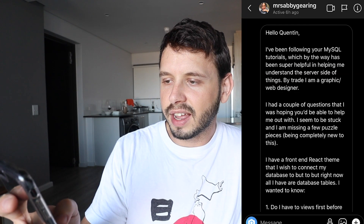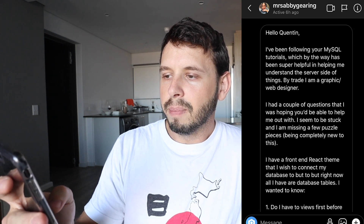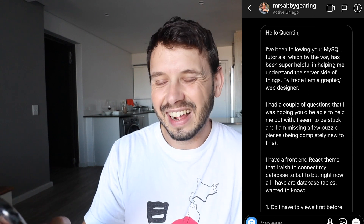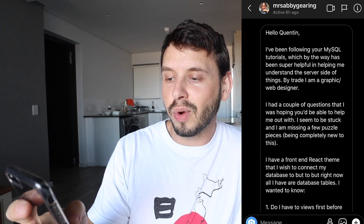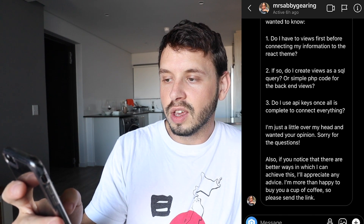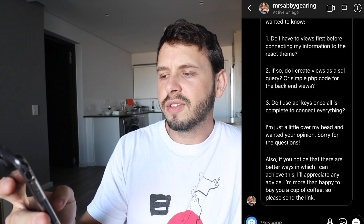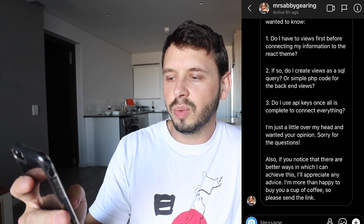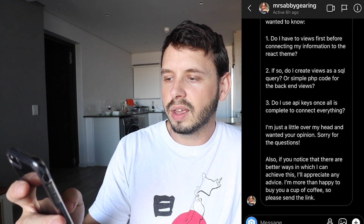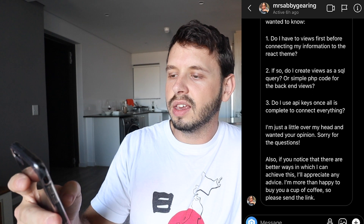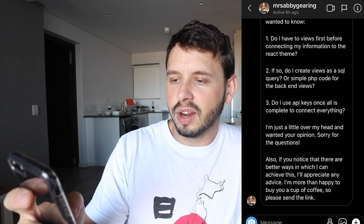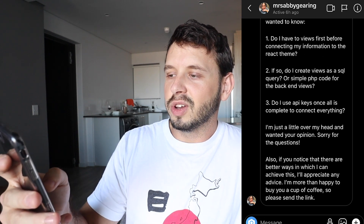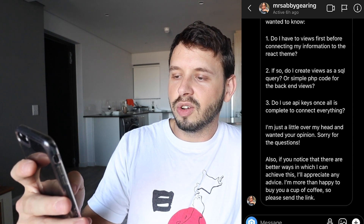"I have a front-end React theme that I want to connect to my database, but right now all I have is database tables. I wanted to know: do I have to make the views first before connecting my information to the React theme, and if so do I create views as an SQL query or simple PHP code for back-end views? Or do I use API keys once all is complete to connect everything? I'm just a little over my head and I wanted to know your opinion. Sorry for all the questions. Also if you notice a better way to achieve this I appreciate your advice."